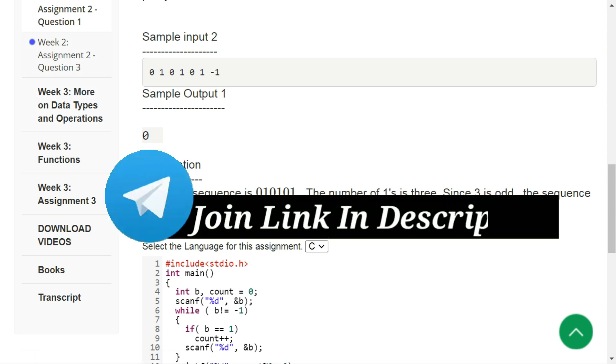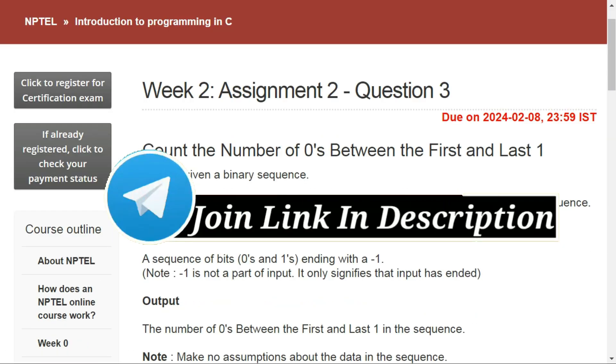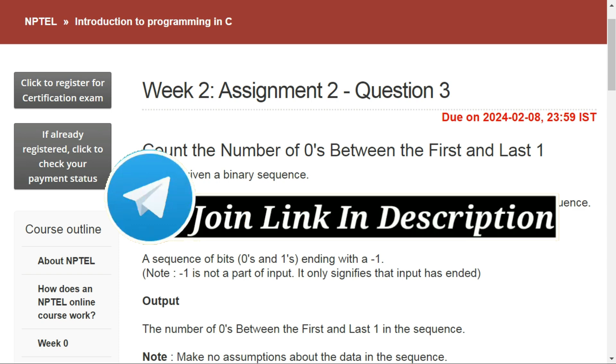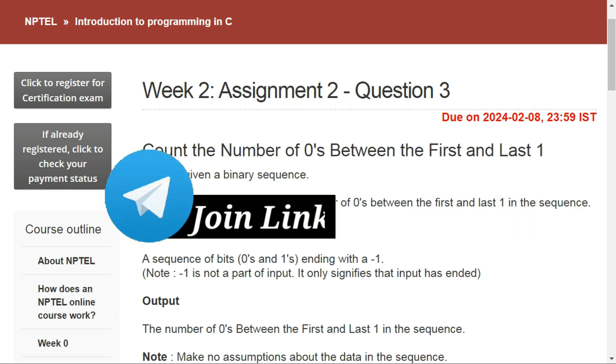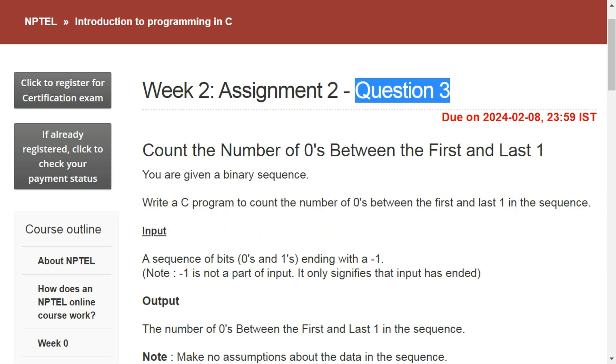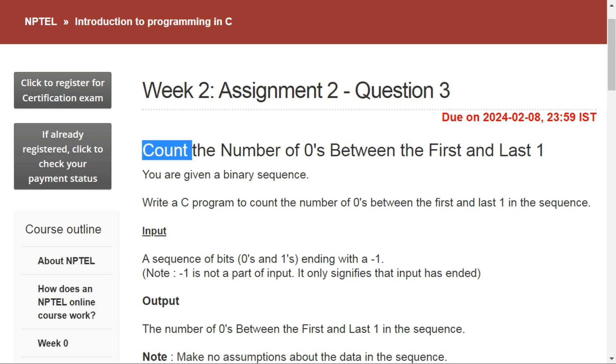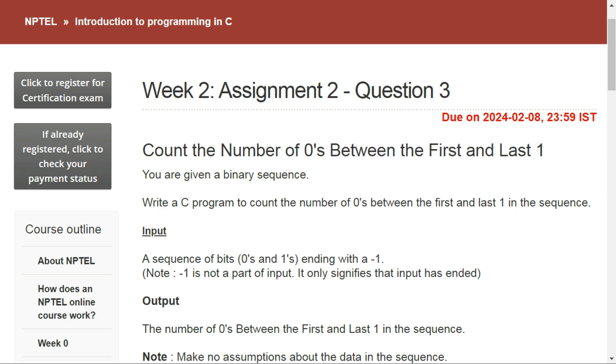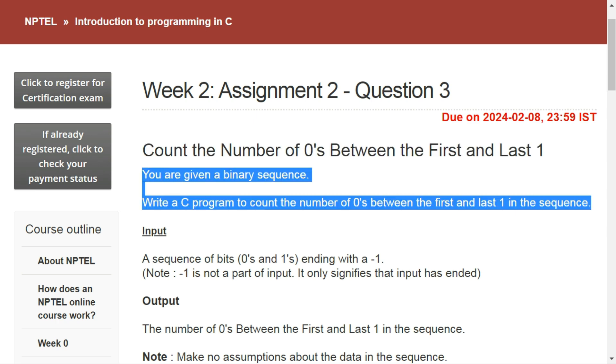Let's move to question number three. Actually, there is directly question number three in this video and question number two is not there on the NPTEL website. It is a fault on their side. In question number three we have to count the number of zeros between the first and last one.